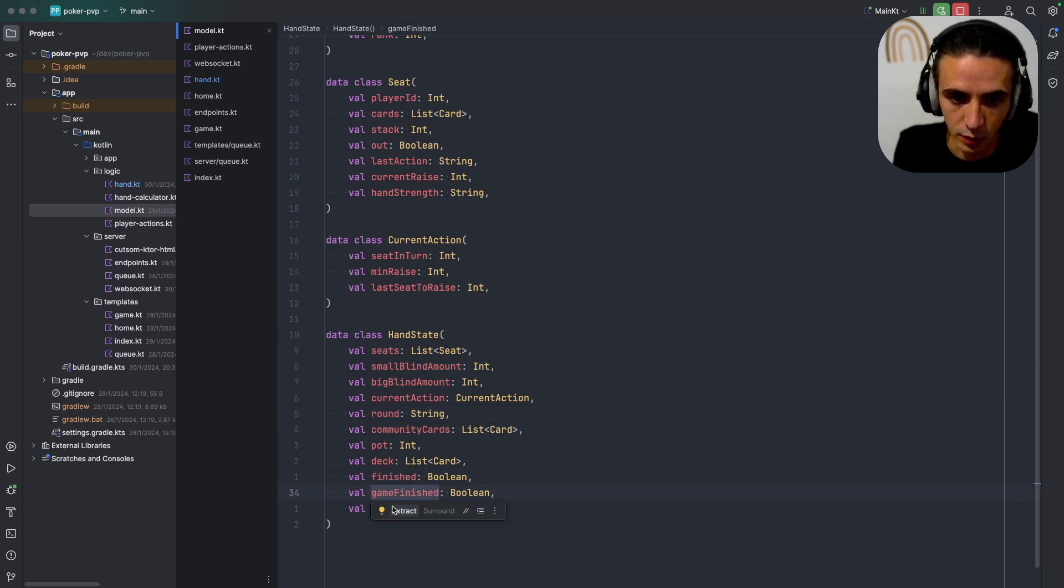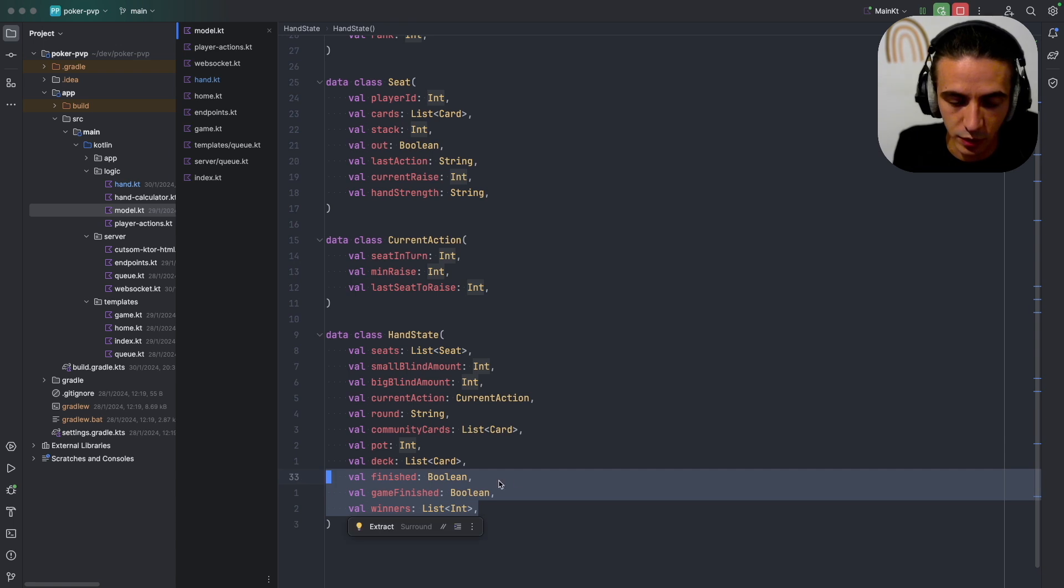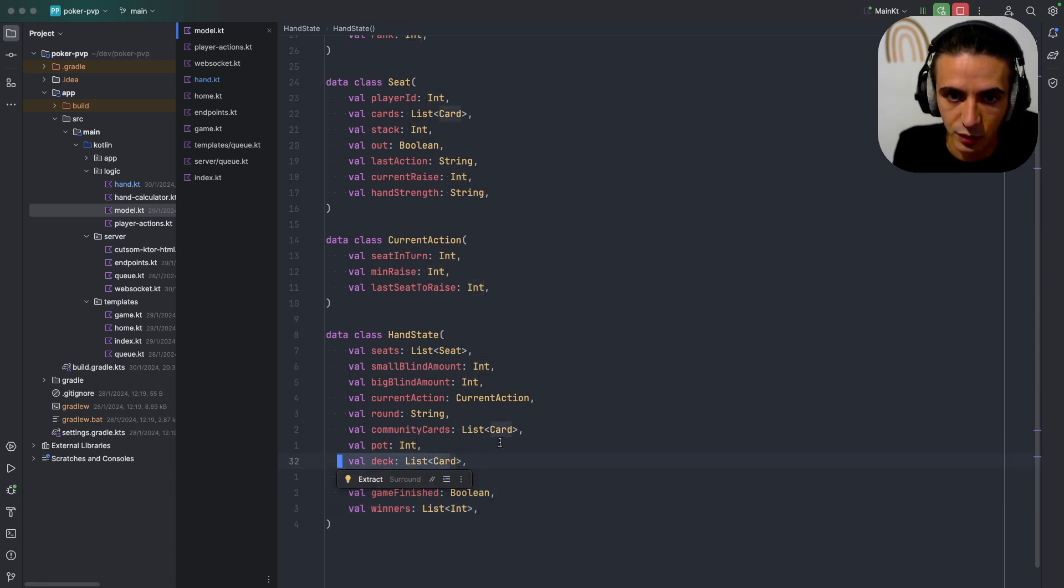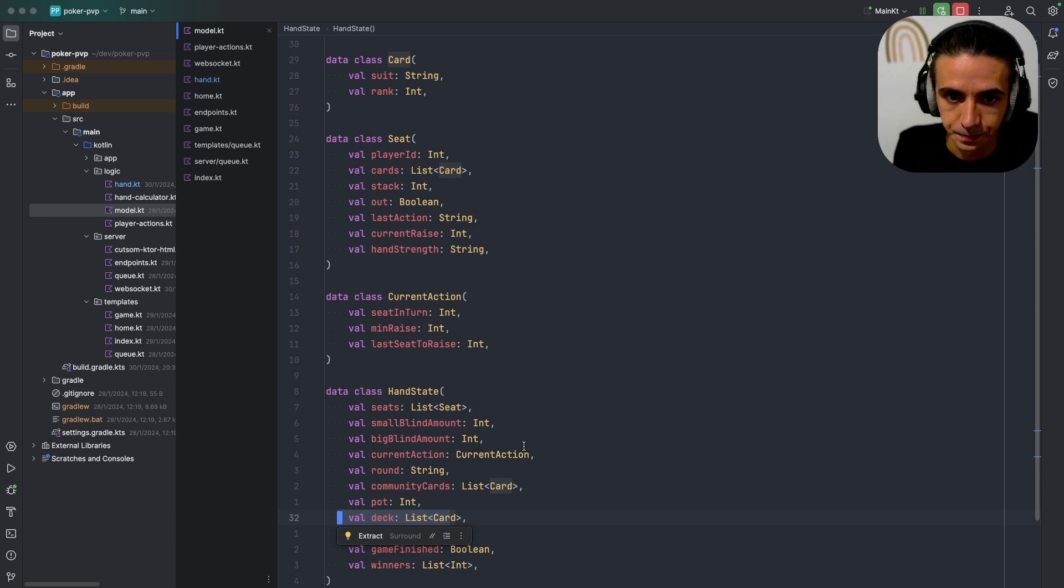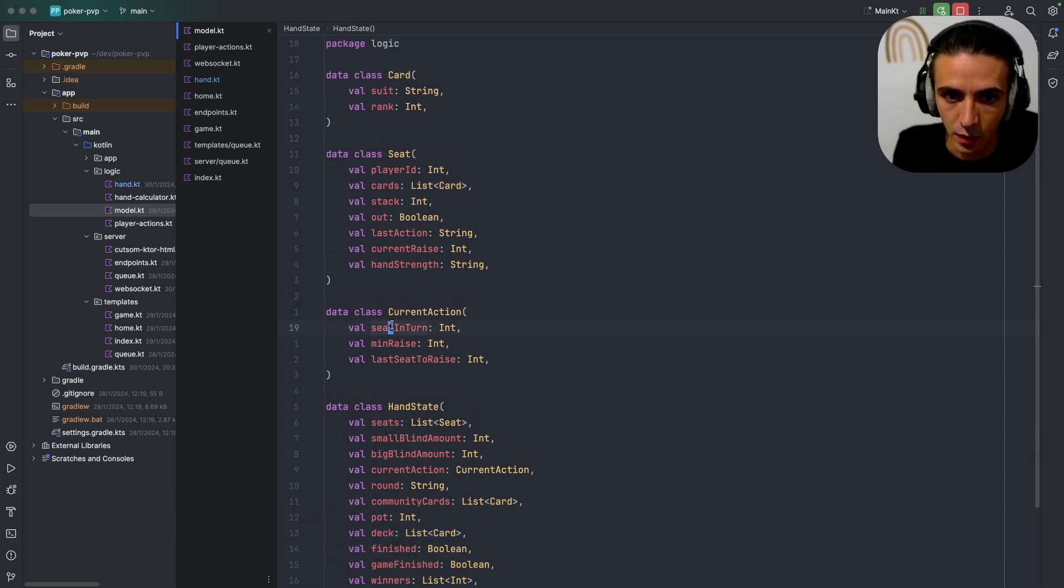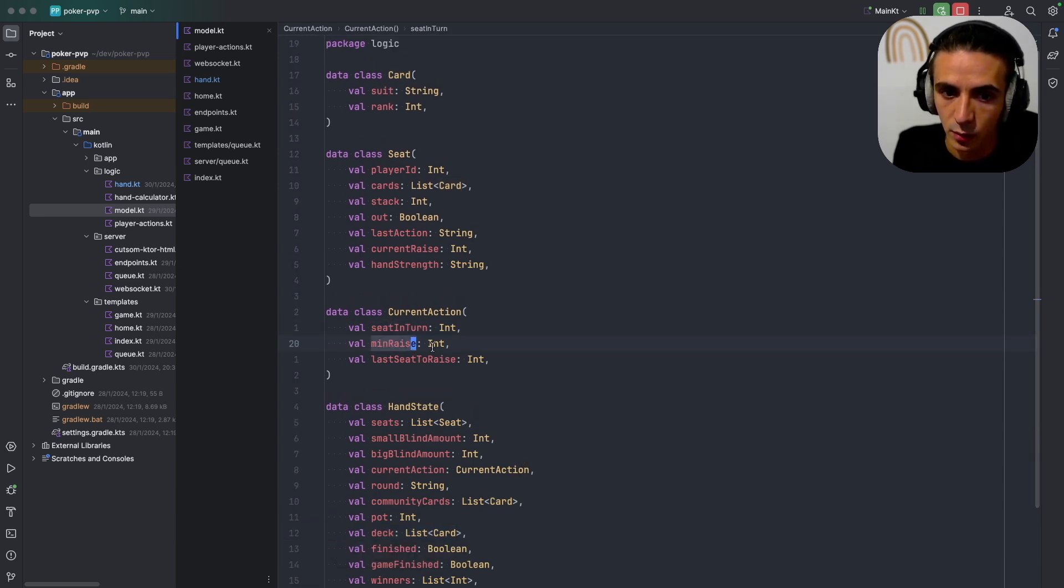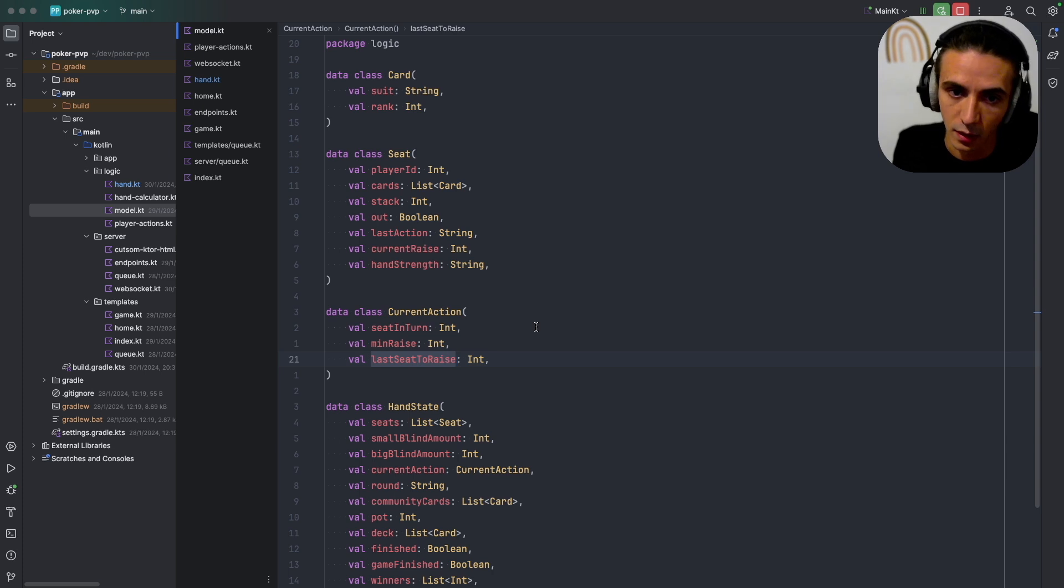And what I also store is finishing information and I have a deck of cards just to make sure that we don't pull the same card twice. Current action just tells me which seat is in turn with the minimum raises and what the last seat to raise was so that I know when I can finish the round.